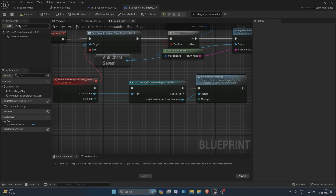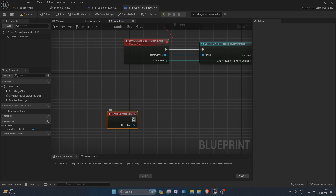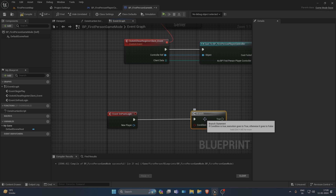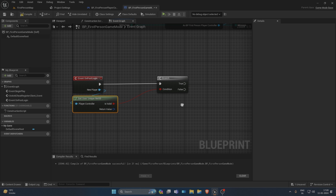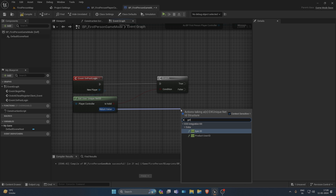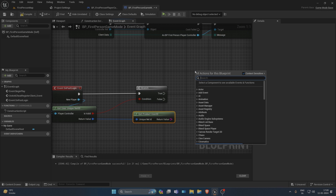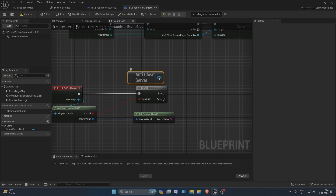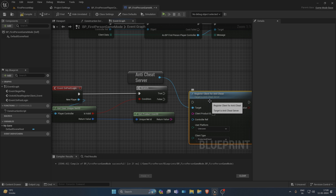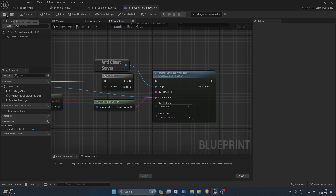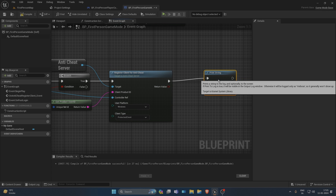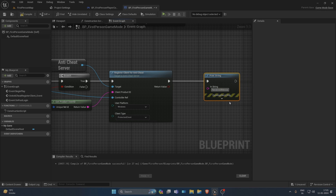Call Receive Server Message and pass in the message the EOS SDK asked you to forward. Next, add an On Post Login event, add a branch, and check if the player's ID is valid using Get User ID from EIK. Call Get Product User ID, then get the anti-cheat server and call Register Client for Anti-Cheat. Pass the client product ID. The controller reference is very important to pass because it will be sent to the Unreal Engine backend. For the platform, you can replicate and get it from the controller — for now, passing Windows is fine.